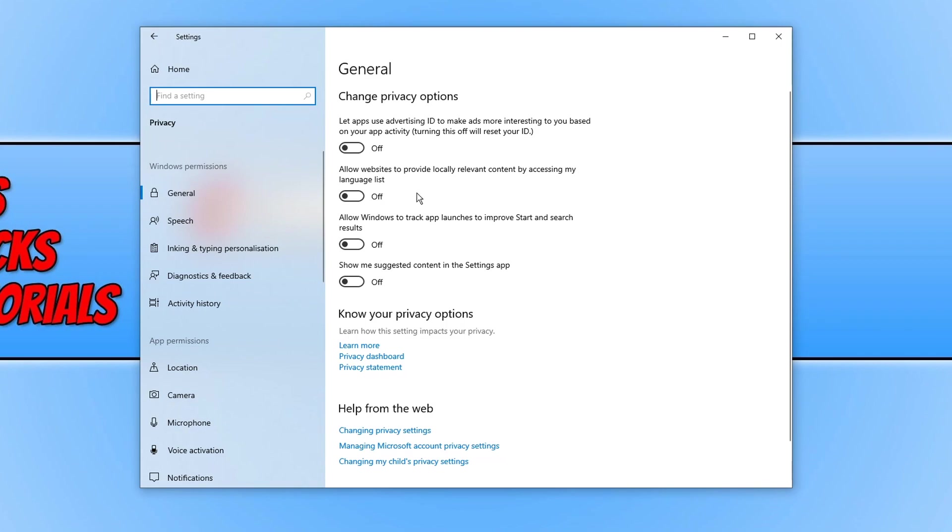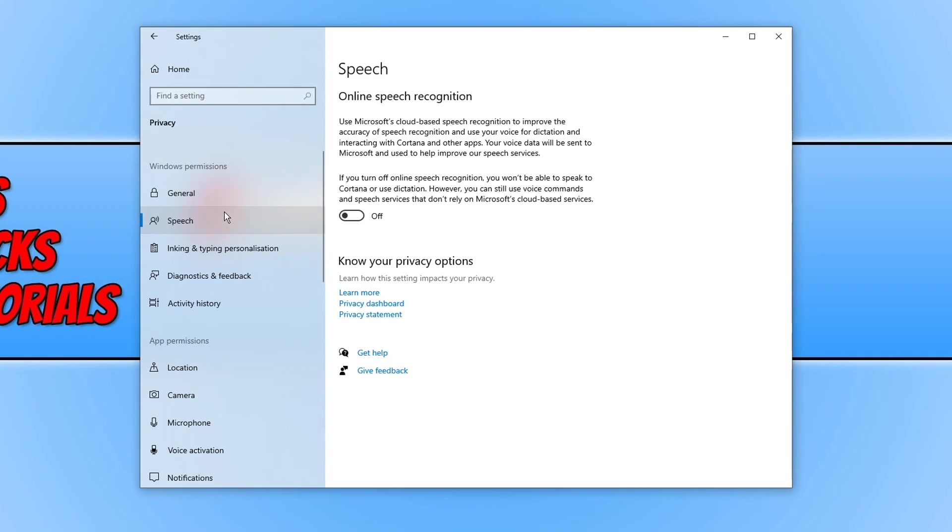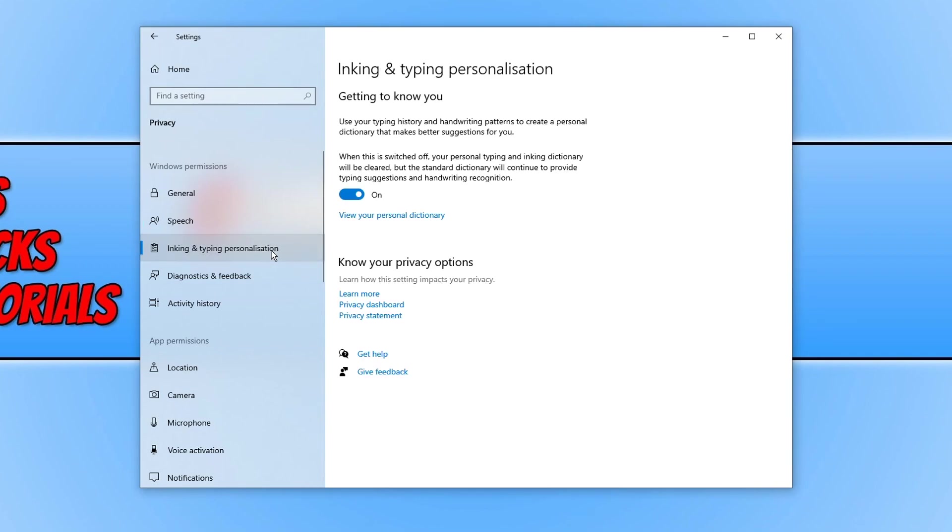And once you have selected those options we are now going to move on to speech. And you can now decide if you would like online speech recognition turned on or off. I've actually got mine turned off. And once you are happy with your option we are now going to go down to inking and typing personalization. As you can see mine is currently turned on but I'm actually going to go ahead and turn this off as I don't need this option turned on.